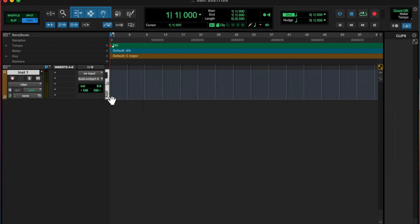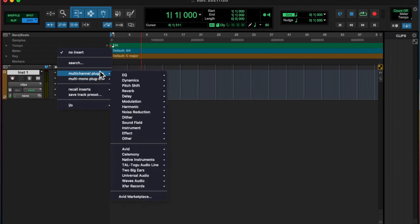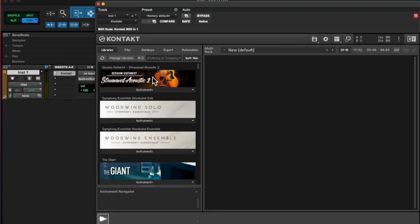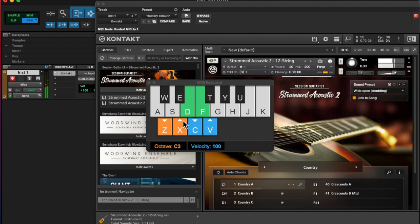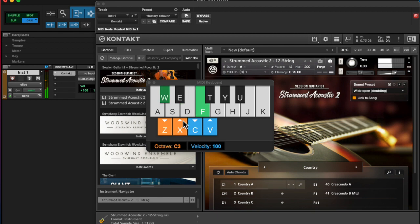November 20th, and I started with a MIDI track and opened up Strummed Acoustic 2 in Kontakt, and I strummed a little pattern with the MIDI keyboard.